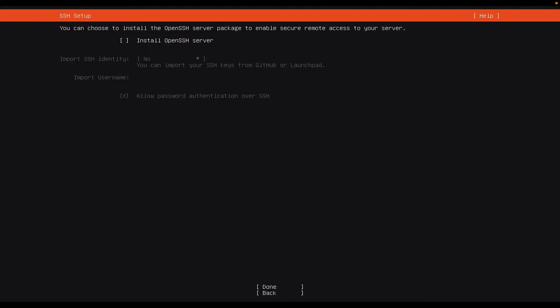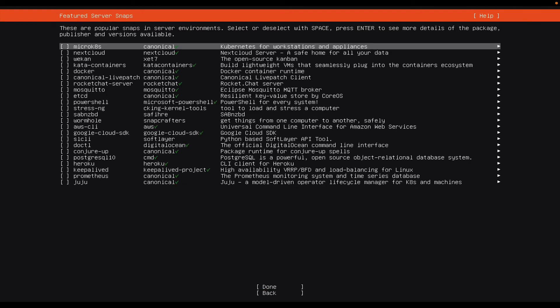I want to install OpenSSH server. Yes. So to select, I will press the space bar on my keyboard. Space bar selects it. And then I don't worry about importing SSH identity. Not important. So I will just use tab, tab, tab, and then enter.